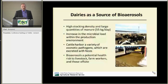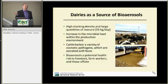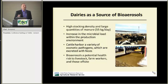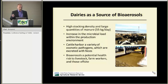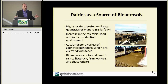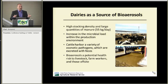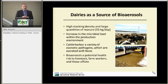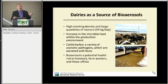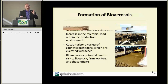Today we're going to talk specifically about dairies. Why are dairies a potential source of bioaerosols? You have lots of cows, large quantities of manure — each cow producing approximately 55 kilograms of wet manure per day — creating a huge increase in the microbial load within the production environment. To make matters worse, within the feces you sometimes have zoonotic pathogens, and the bioaerosols can be a potential health risk to farm workers and individuals downwind.